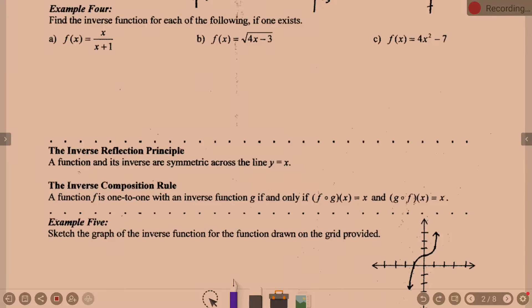We left off yesterday in section 1.5, getting ready to find inverse functions. We talked briefly about how we find inverses and what we know about them. So if we're looking at a graph, we know there is an inverse if it passes the horizontal line test.